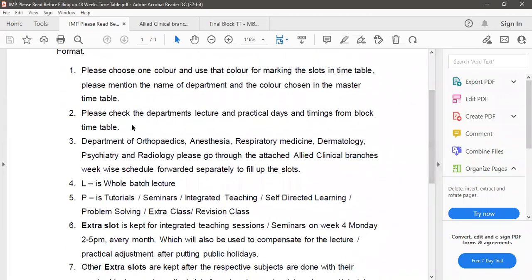The second most important point is we have to check the department-wise lecture and practical days and timings from block timetable.